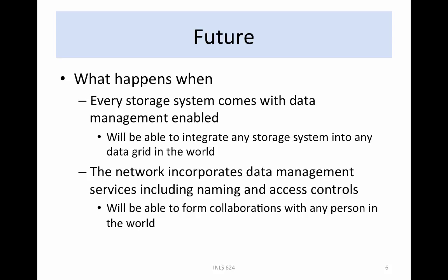New storage systems will become grid-enabled, making it possible to add the new systems to any existing data grid. These capabilities will lead to improved collaboration capabilities, improved information dissemination capabilities, and improved abilities to support reproducible research.